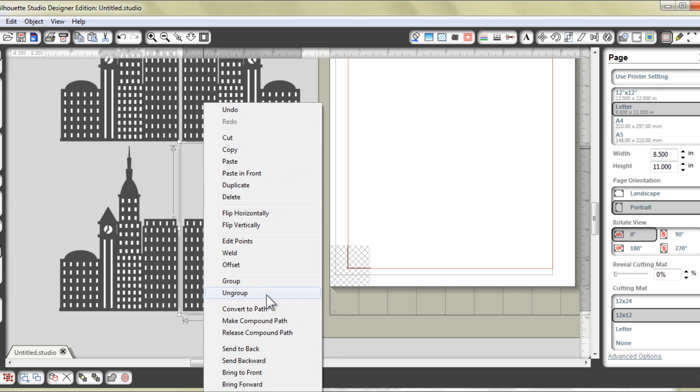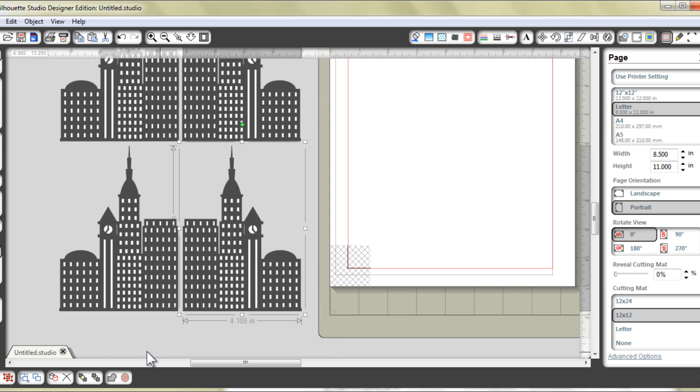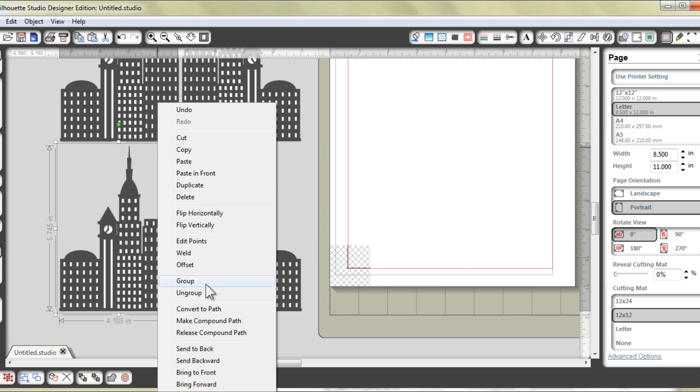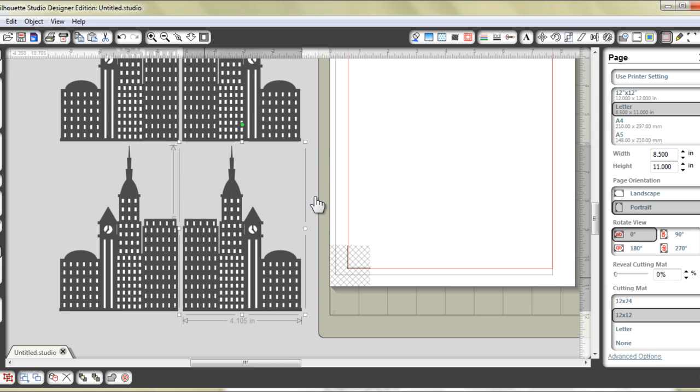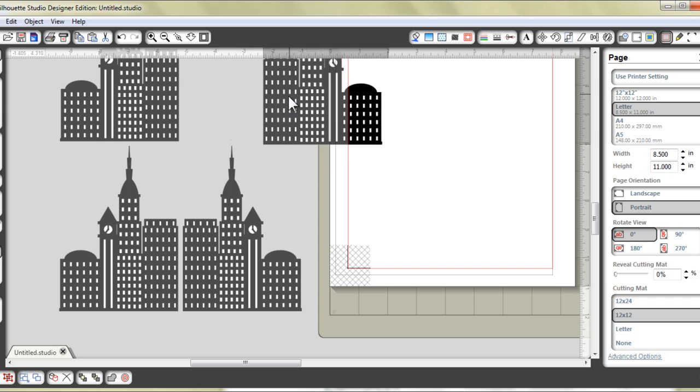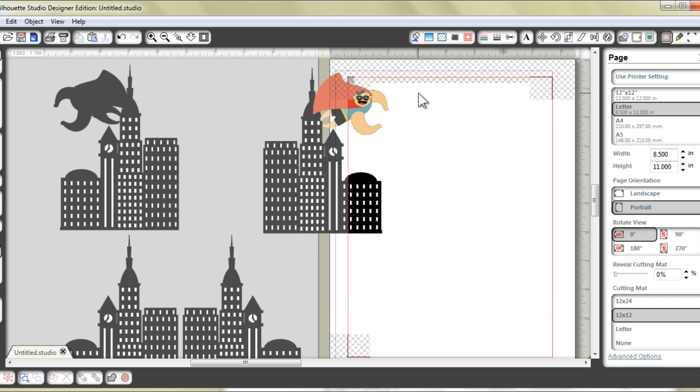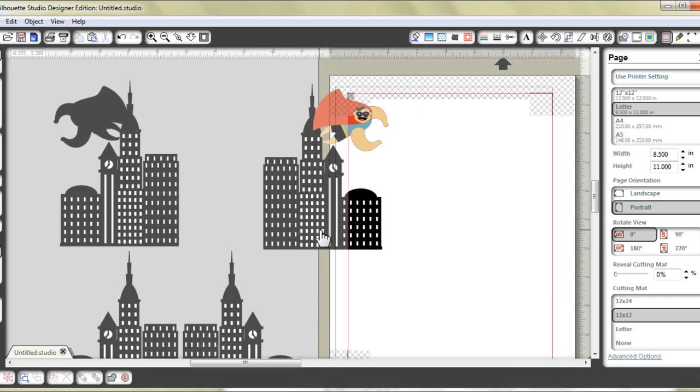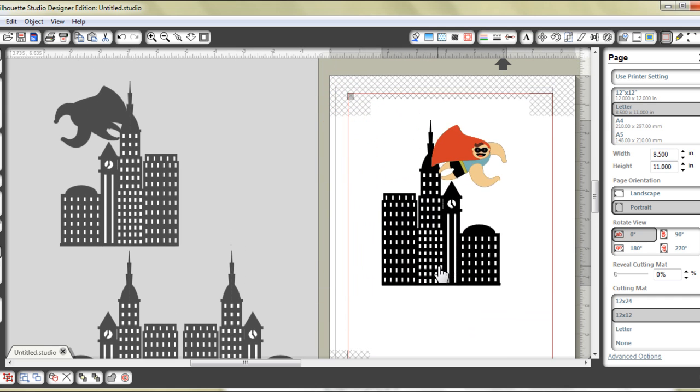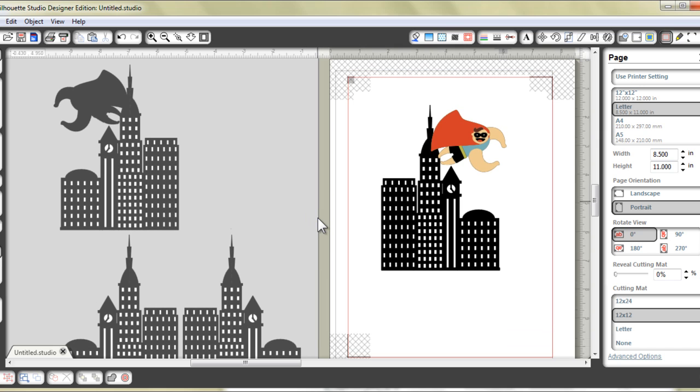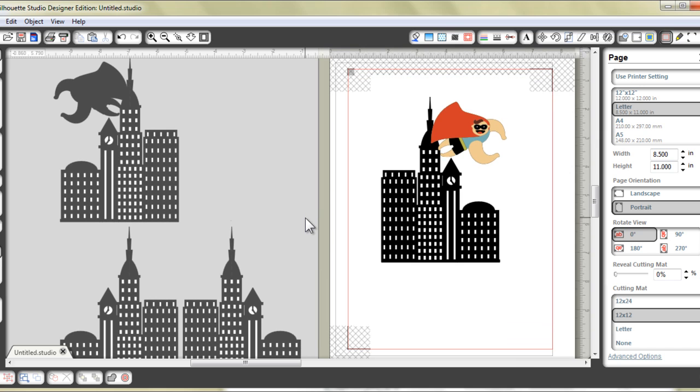I'm just going to group and one more. Just group that part. So now I have each of these pieces grouped together. And at this point I could print and cut.